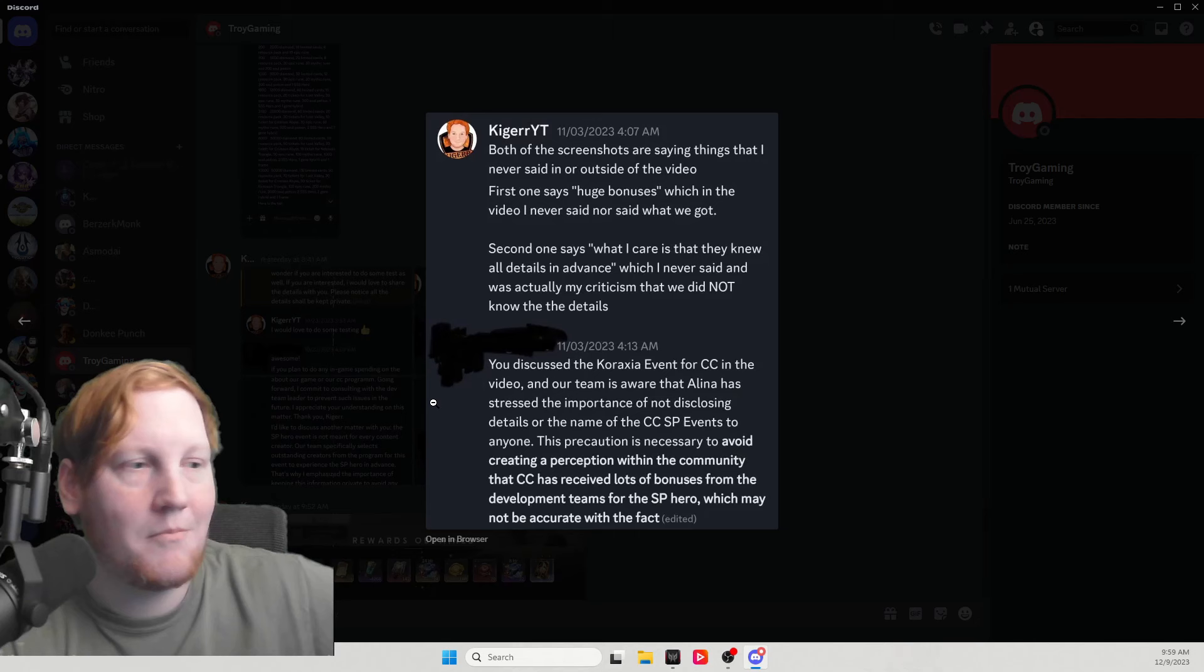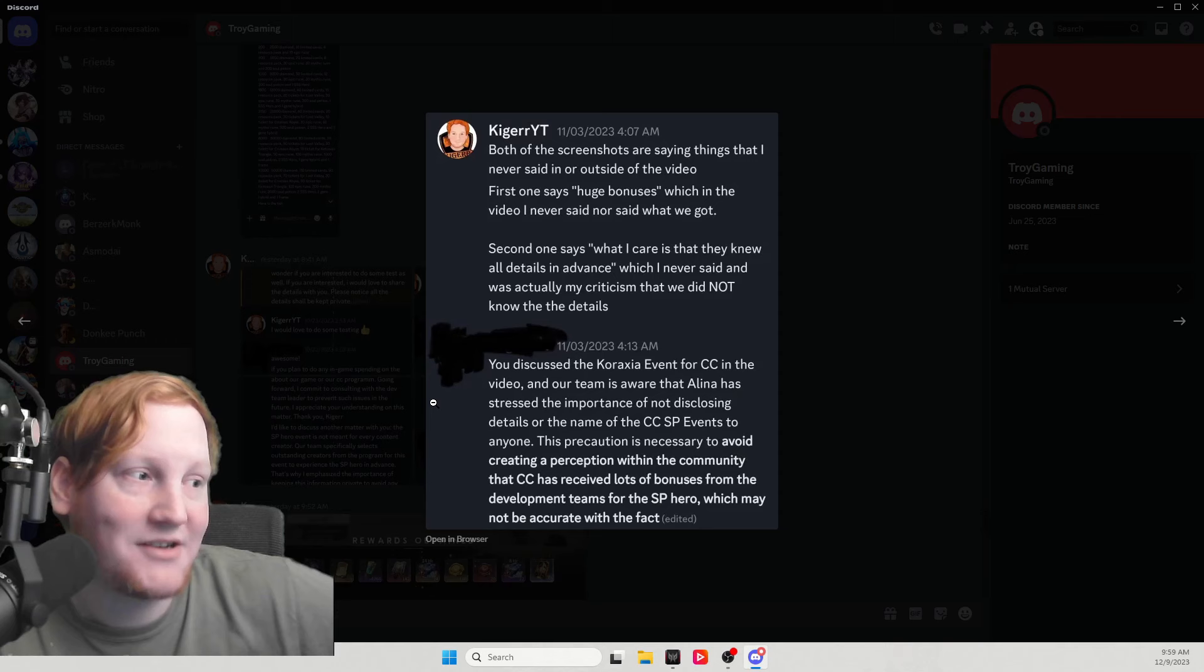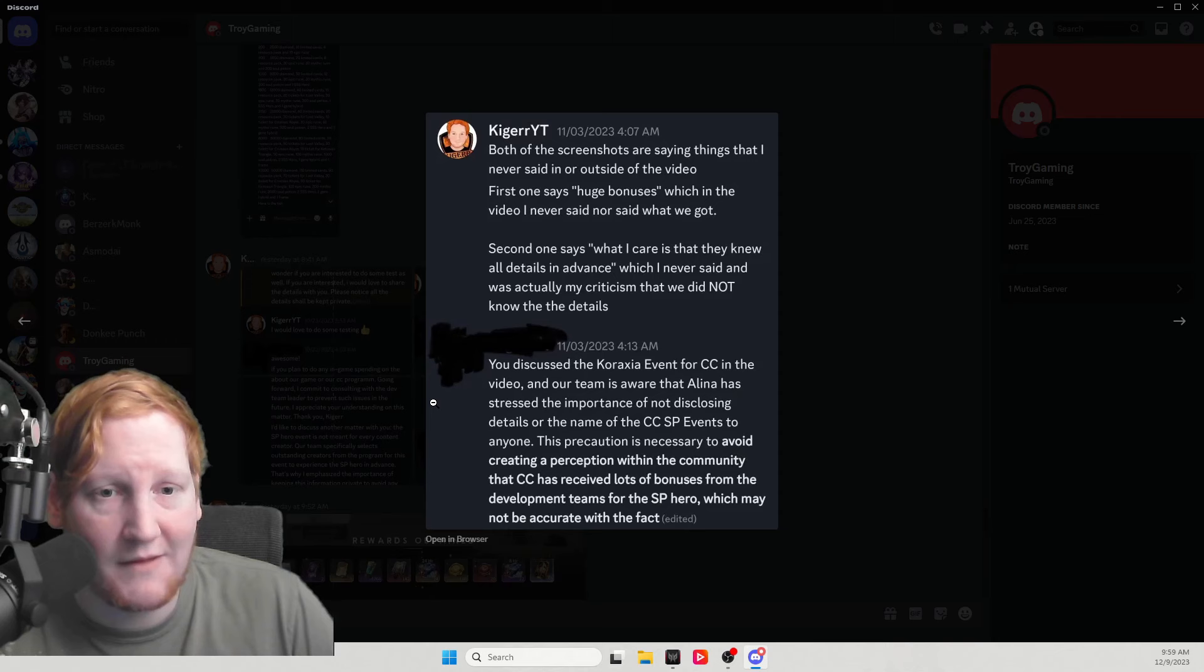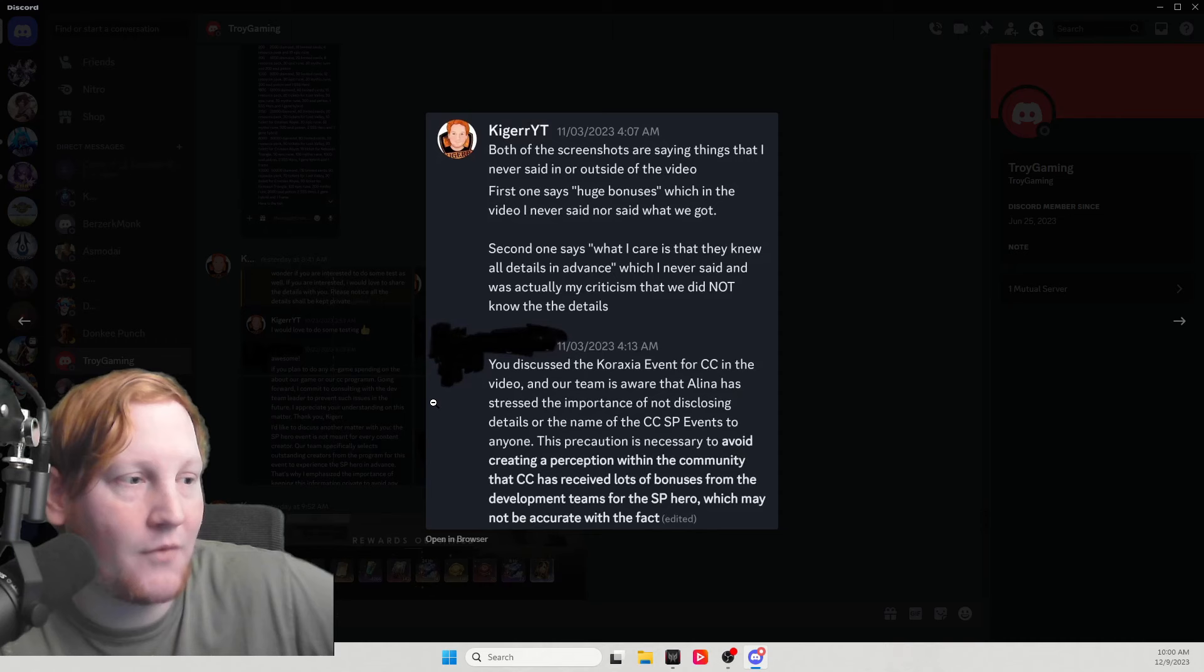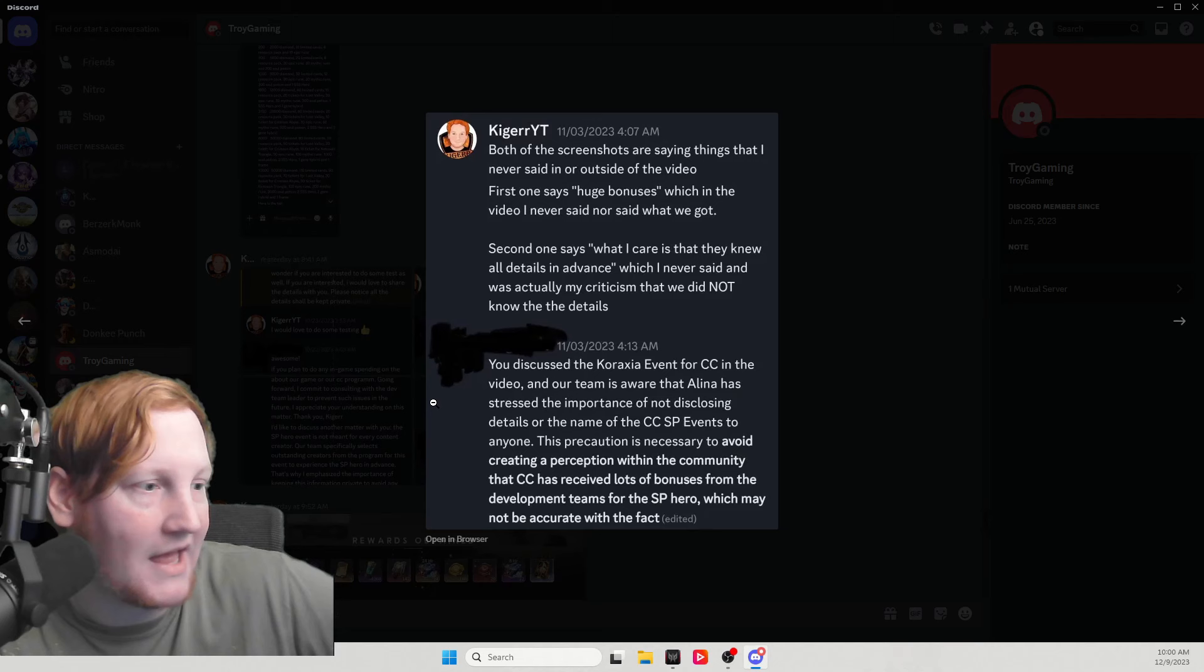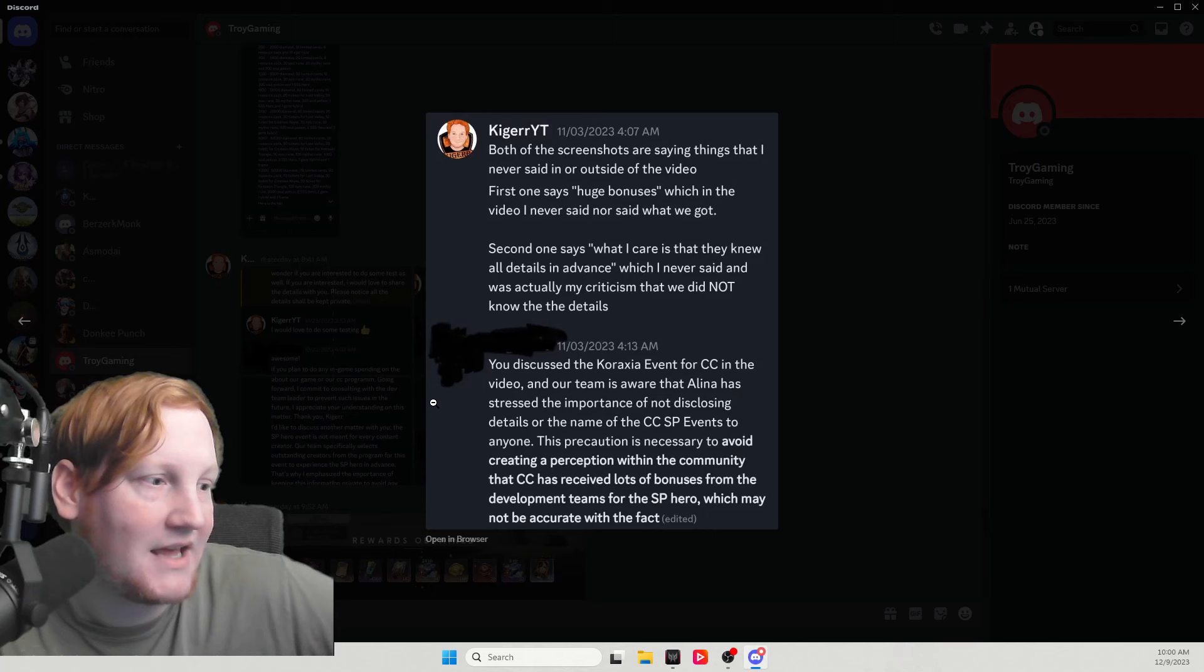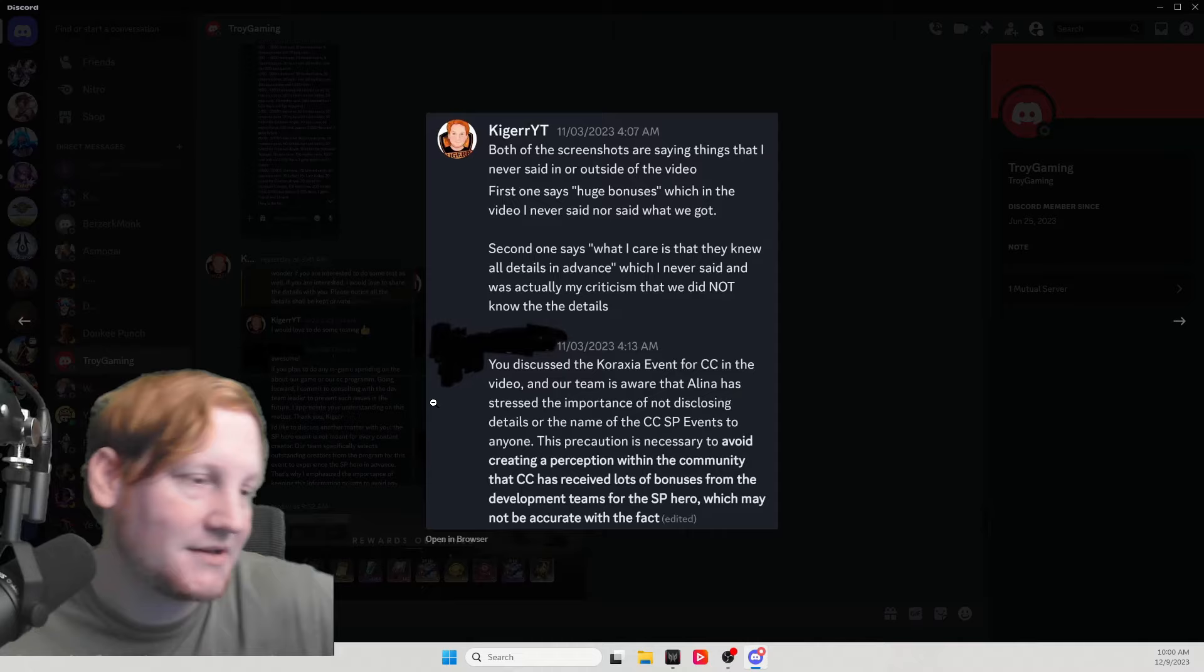Both of the screenshots are saying things that I never said in or outside the video. First one says huge bonuses talking about what the content creators get, which in the video I never said nor said what we got. I never said how much we got, but it mentioned big bonuses several times. Second one says what I care is that they know all details in advance, which I never said and was actually my criticism that we do not know the details. This is going to be something we'll get into a little bit later, but Discord moderators for the official Discord do know things in advance. Content creators do not.